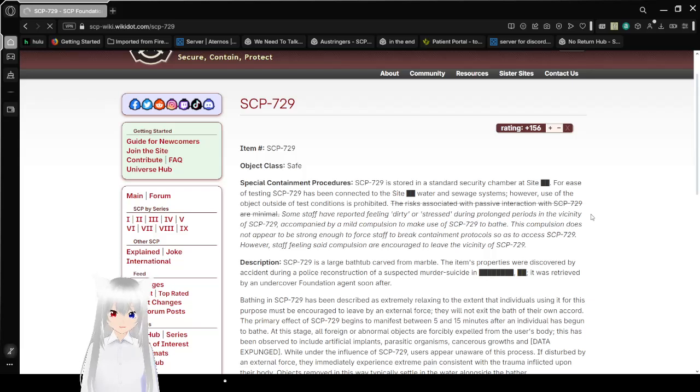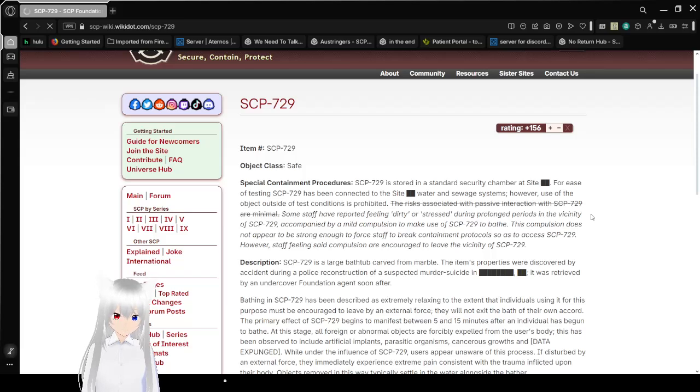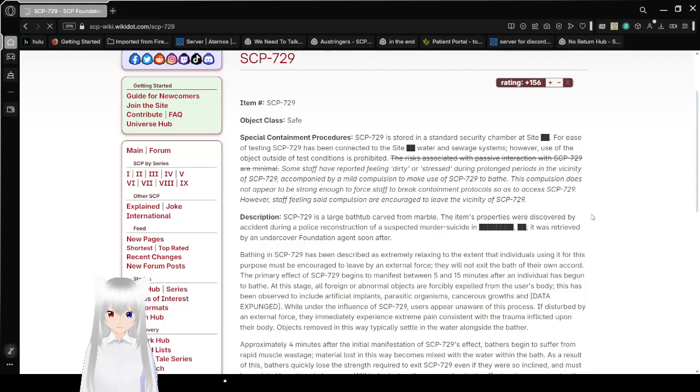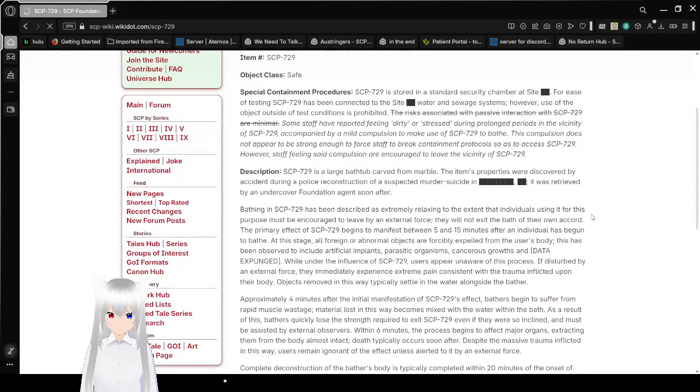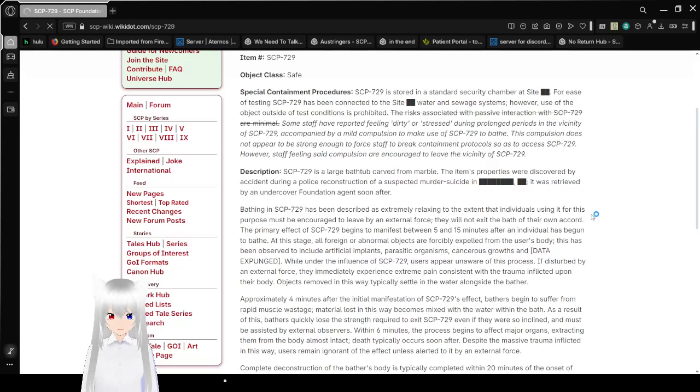Oh, I think this was a marble bathtub. This compulsion does not appear to be strong enough to force staff to break containment protocols to access SCP-729. However, staff feeling said compulsion are encouraged to leave the vicinity of SCP-729.